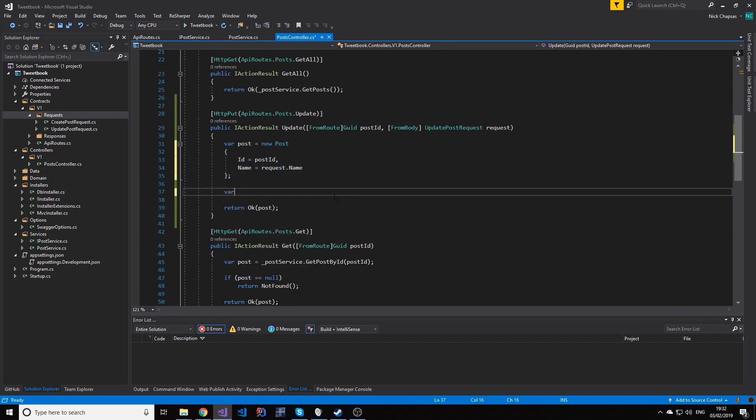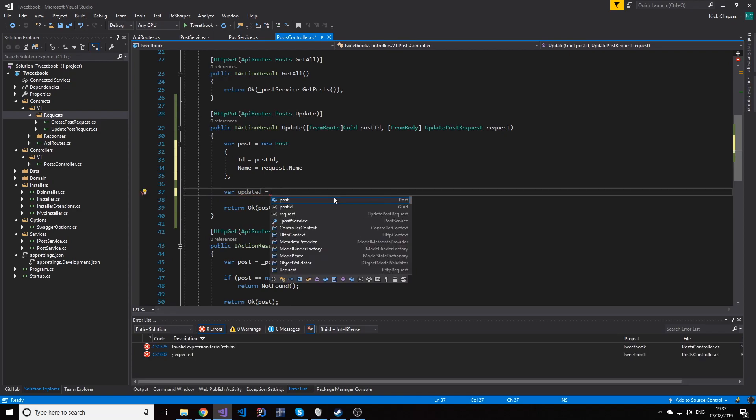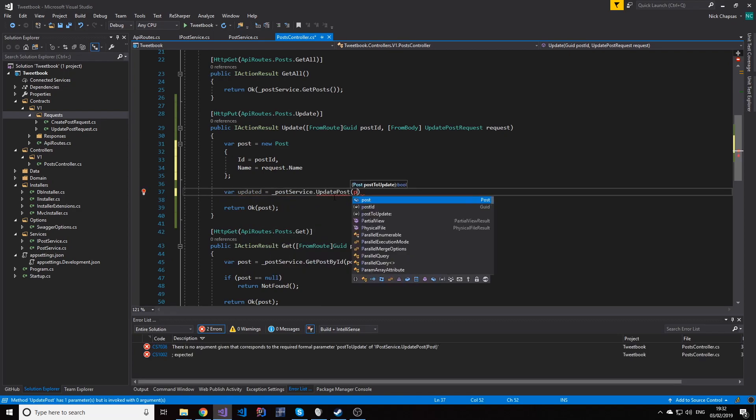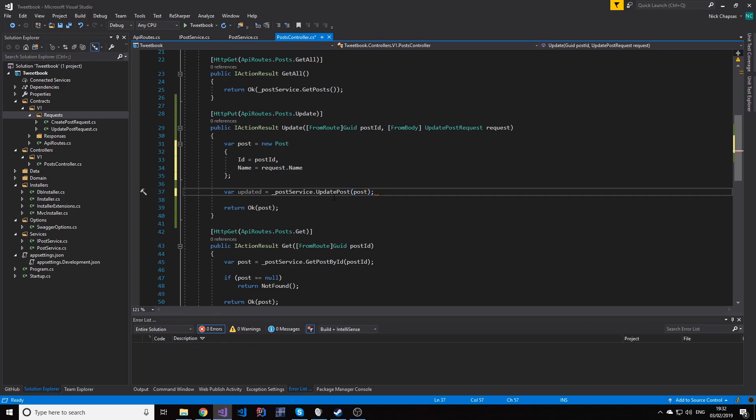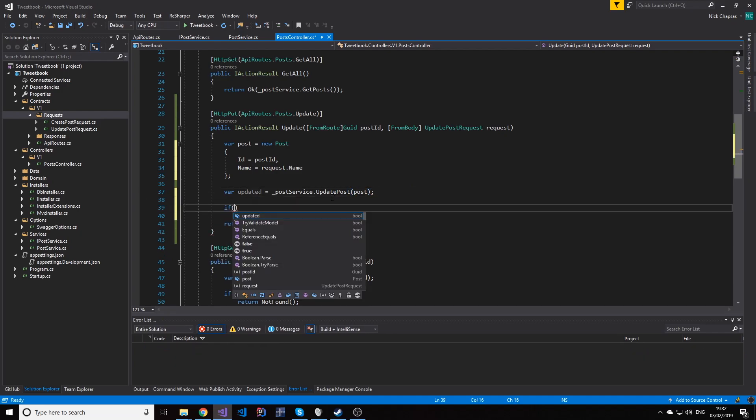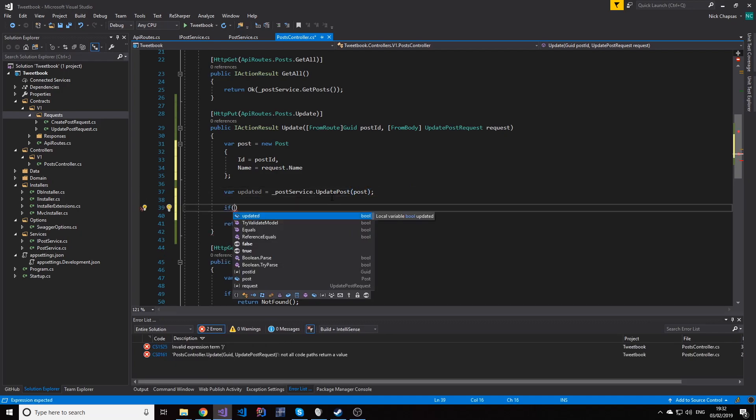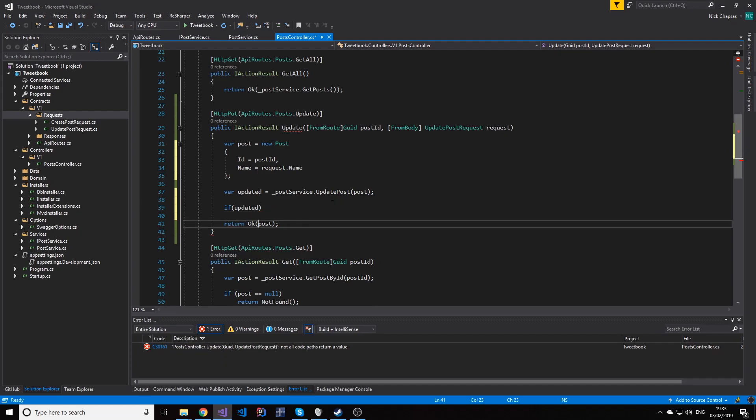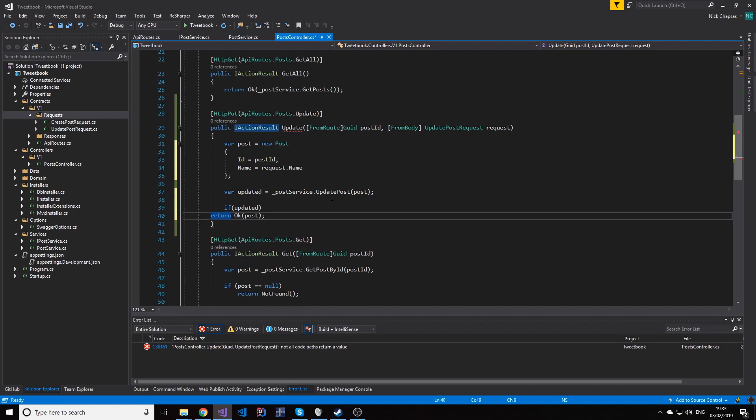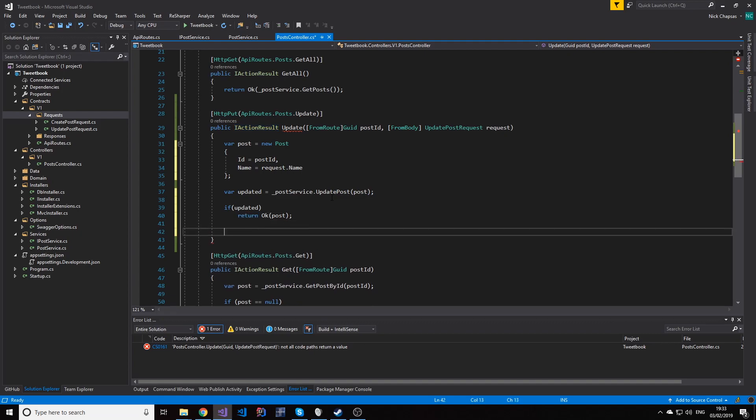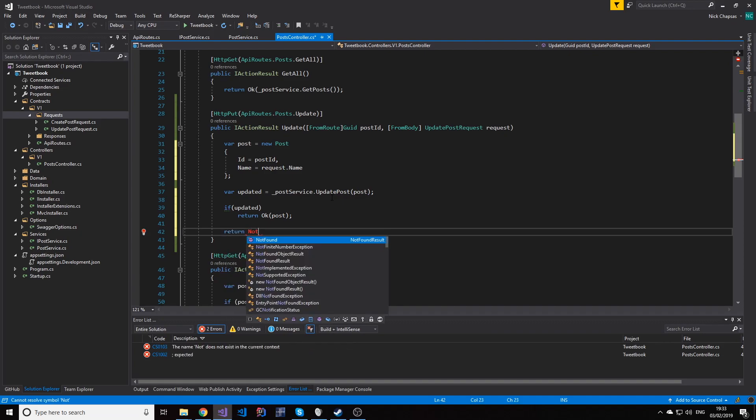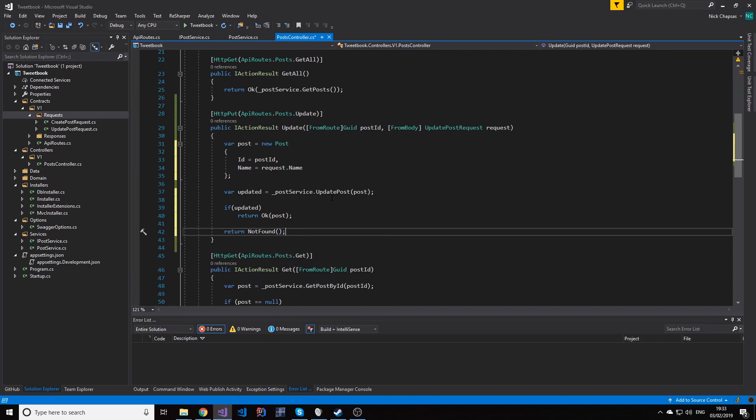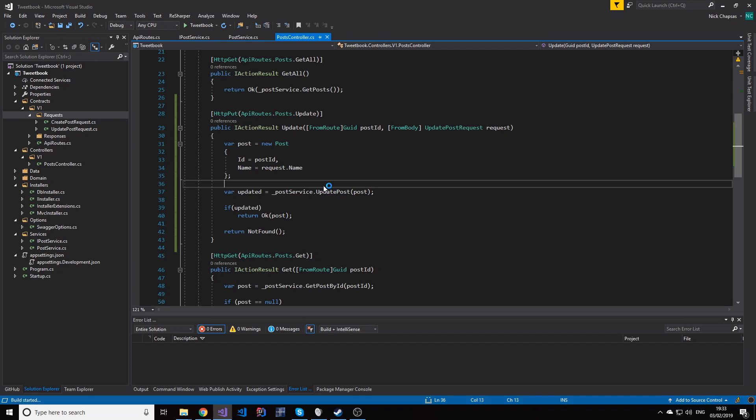So here we're going to see if it was updated or not. We're going to use the post service and then we're going to pass this post to update in the service. And if it was successfully updated, then we return OK. But if it wasn't, the only reason in this case why it wasn't updated is because it's not found. We want to return not found in this case. We want to let the user know that this resource doesn't exist.